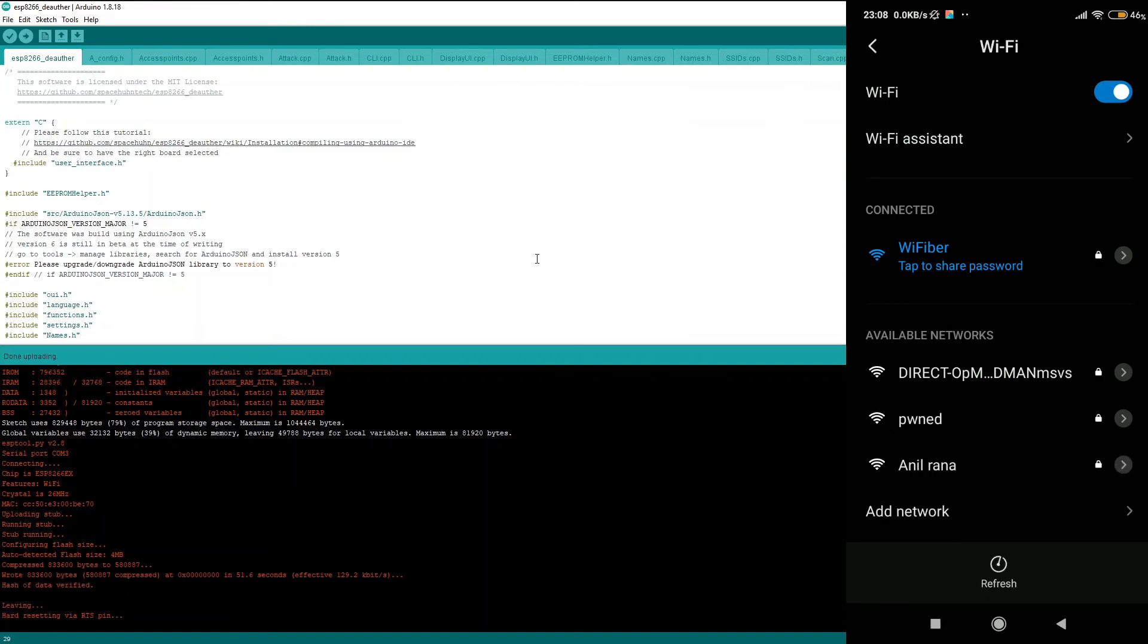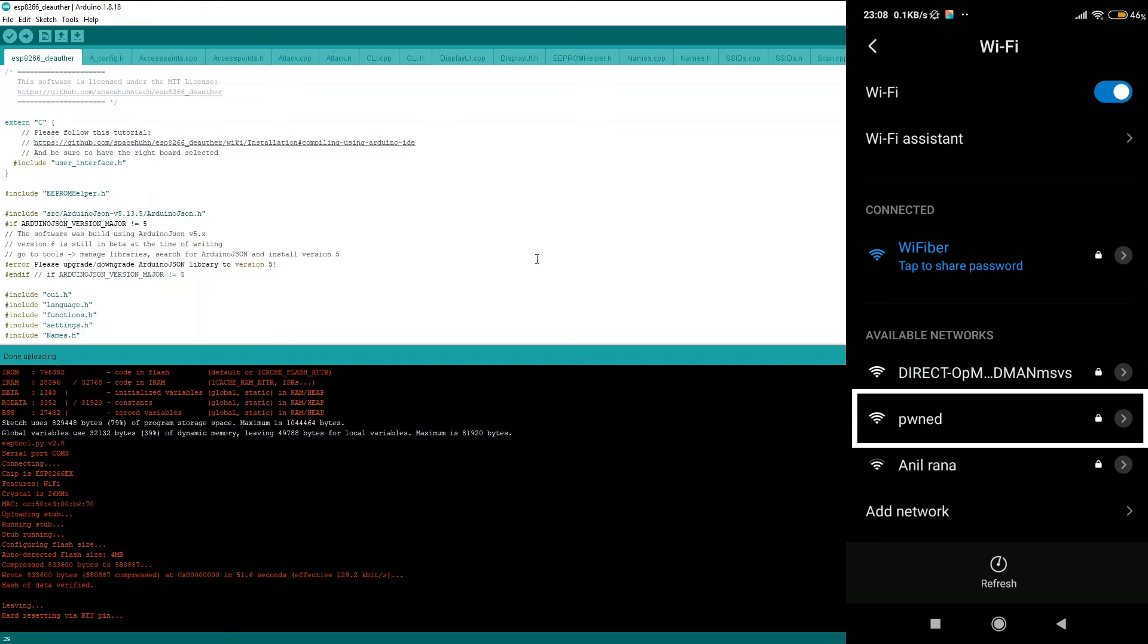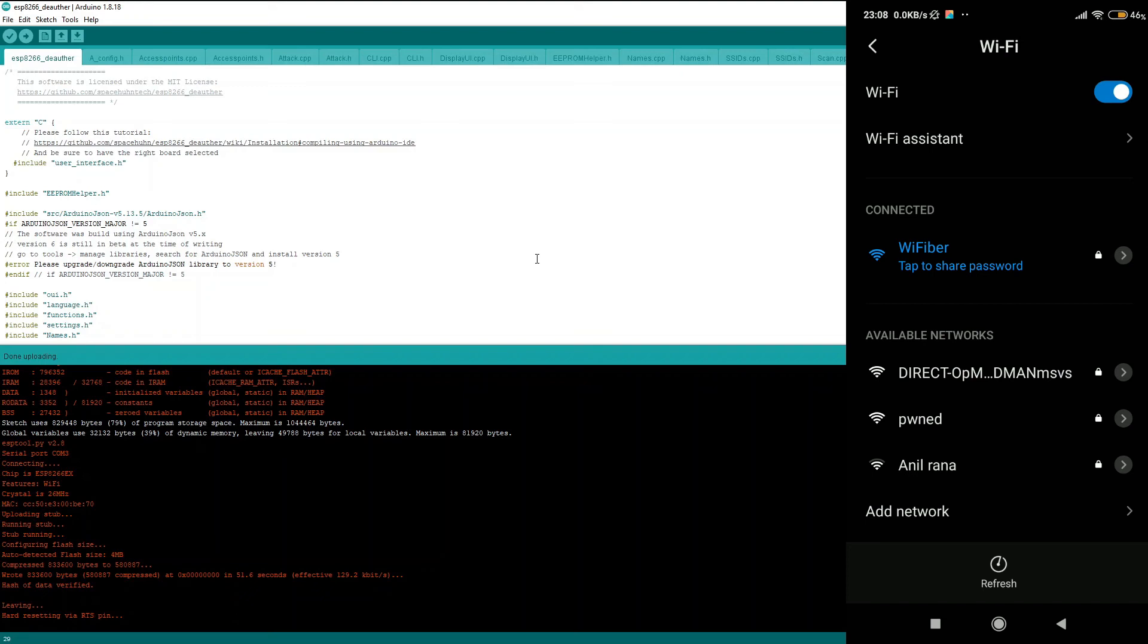Great, the uploading process has successfully completed. Now if you take a look at the right hand side, you can see a new wireless network has been set up which is PWNED, which stands for POND, and this particular WiFi hotspot has been created by the NodeMCU after it has successfully executed the given program which we uploaded just now.